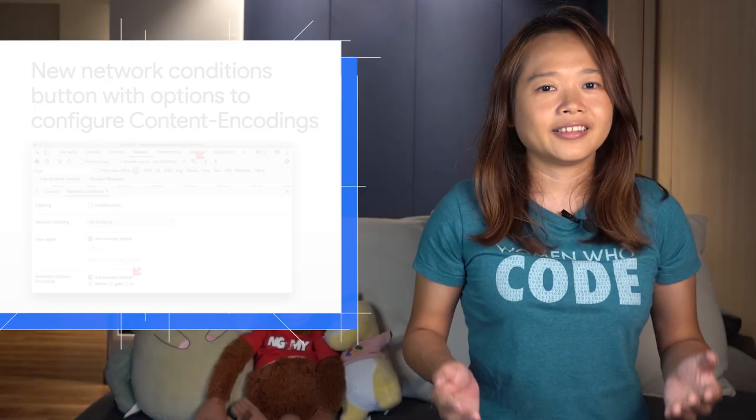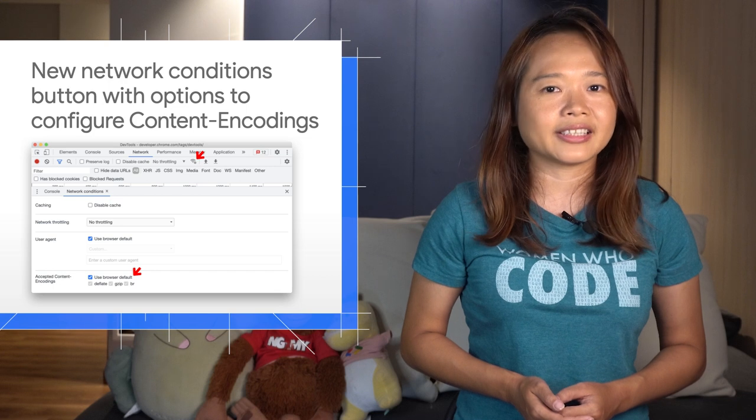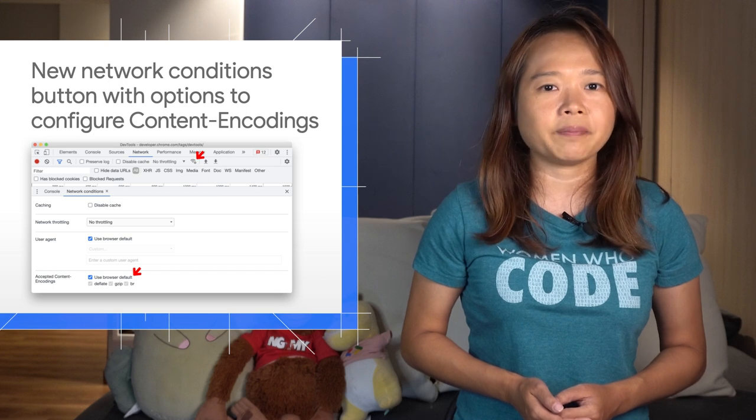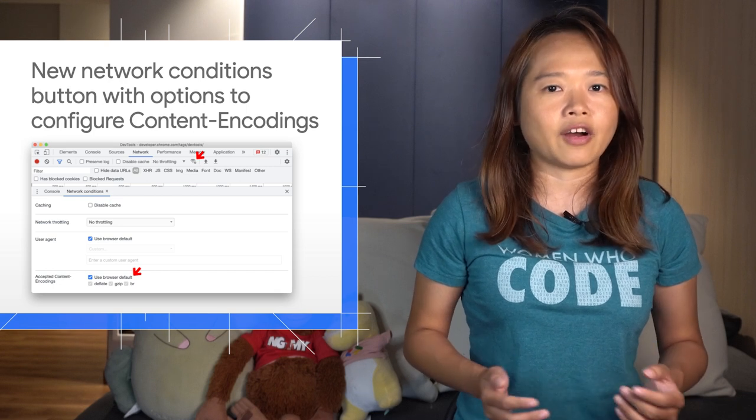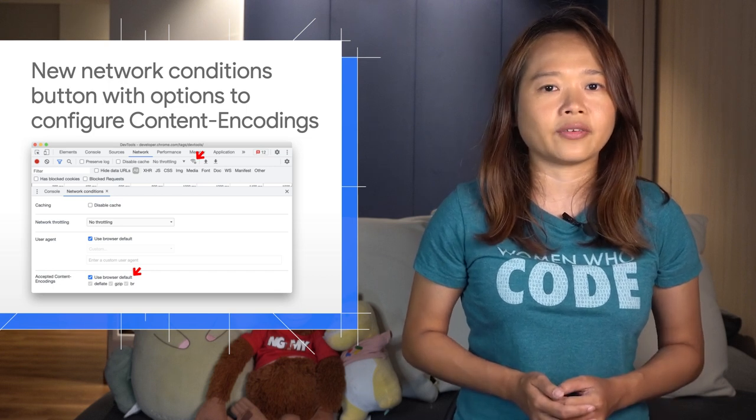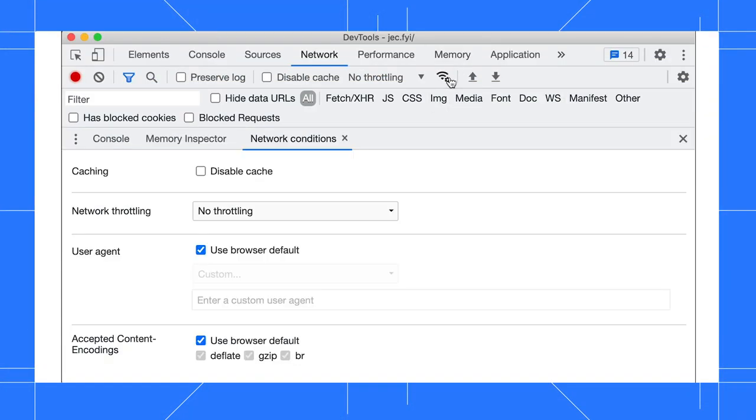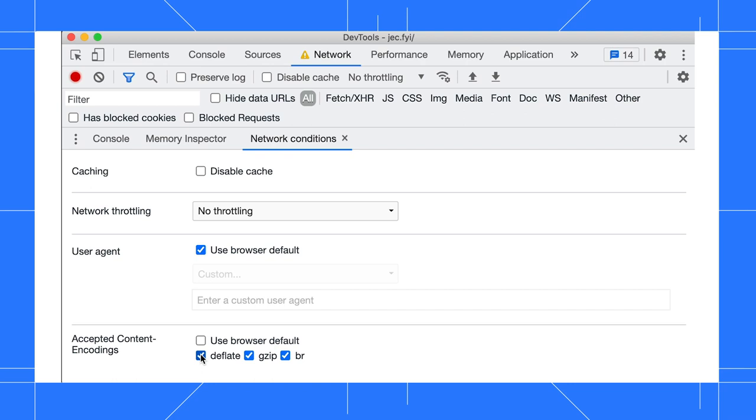A new Network Conditions button is added to the Network panel with options to configure content encodings. Click the button to open the Network Conditions tab. Notice the new Accepted Content Encodings option. Configure it to test if server responses are encoded correctly.